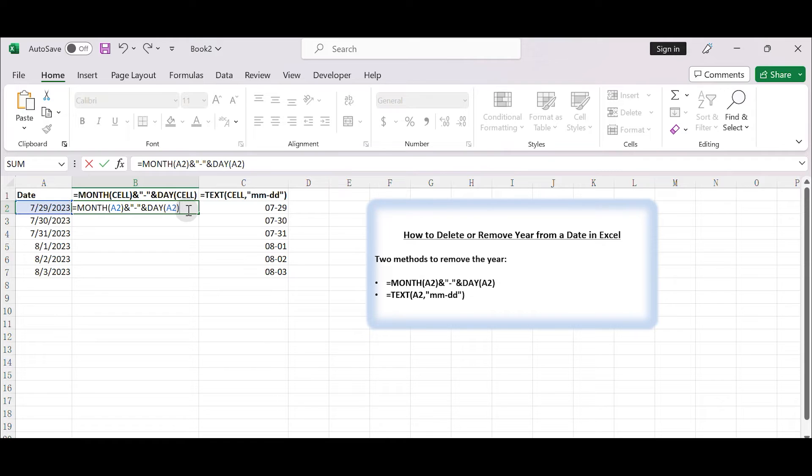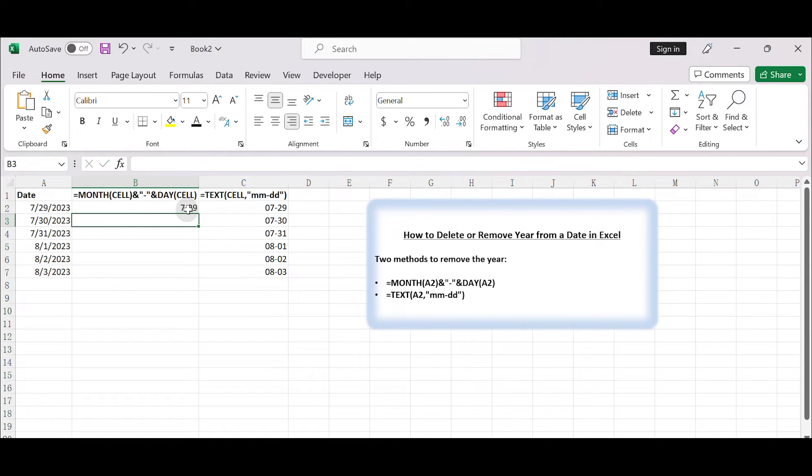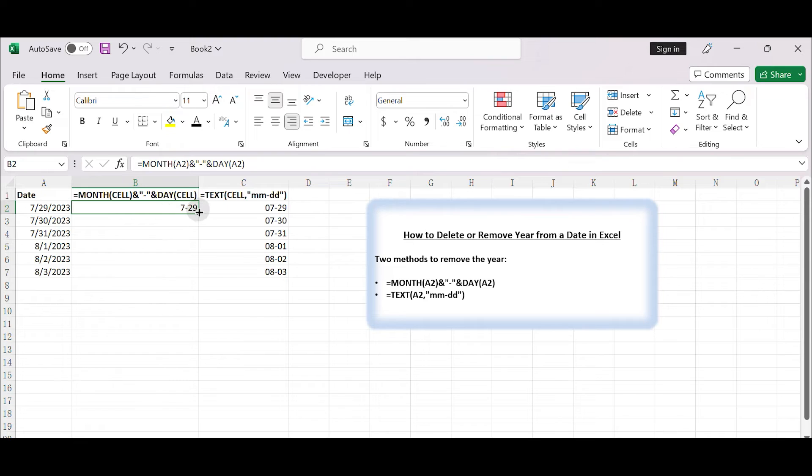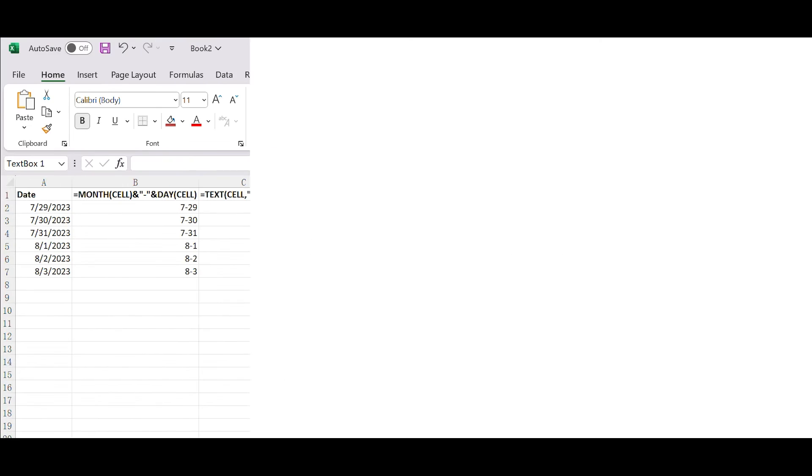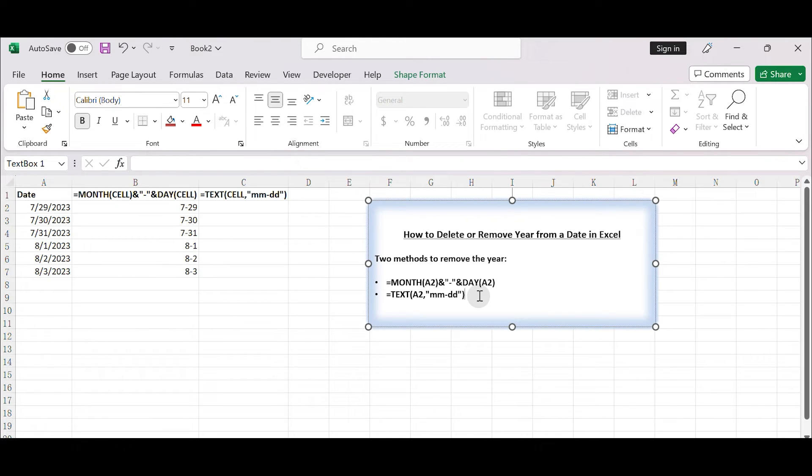Press enter and the cell B2 will now display the date without the year. Using the text function, the text function is used to convert a date into a text string with a specified format.